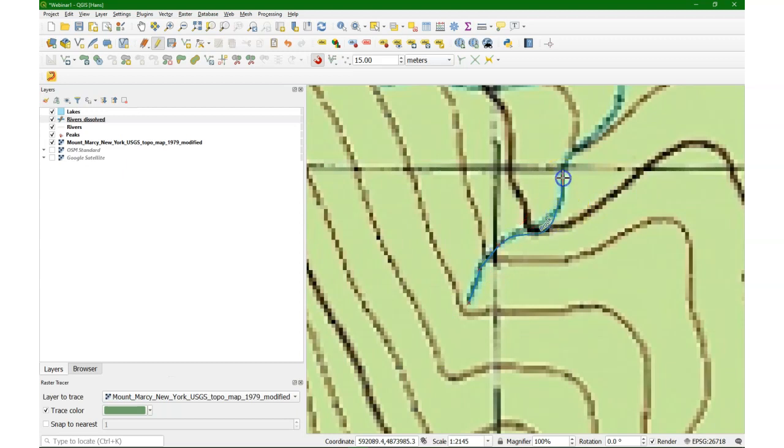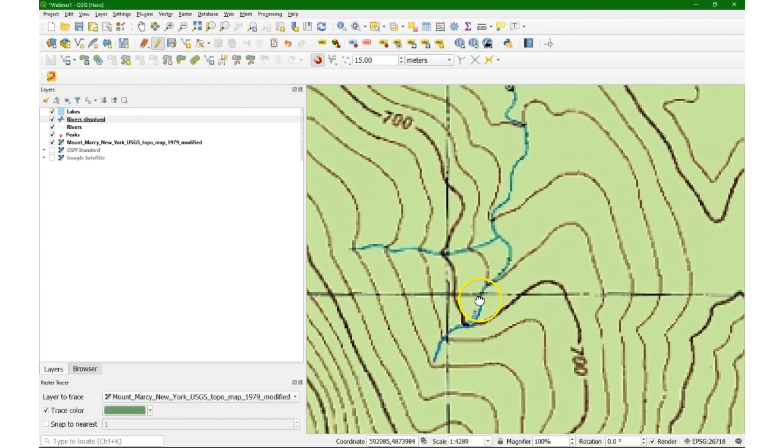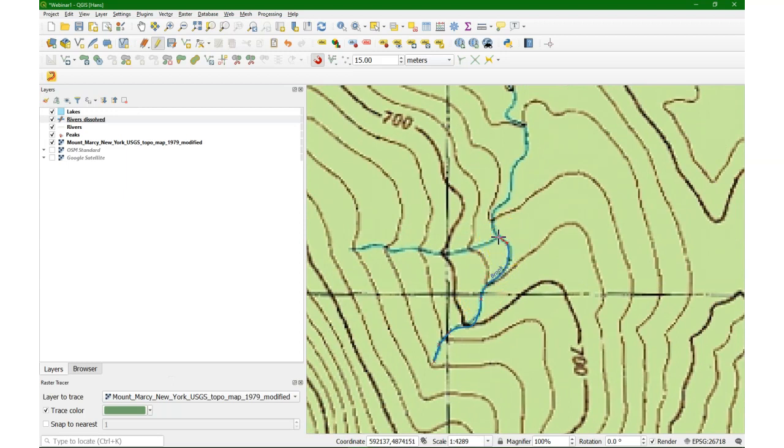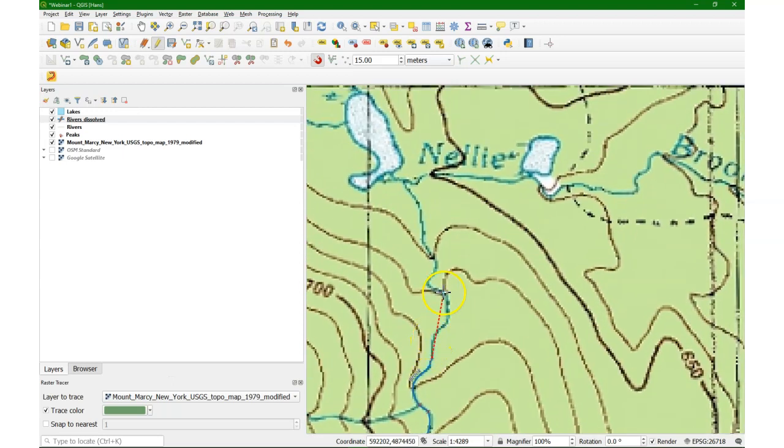And what you see is that I can quicker digitize it by just putting some points on the line. And it will simply trace the color, which will make the digitizing much more precise and quicker. You see this really works nicely.